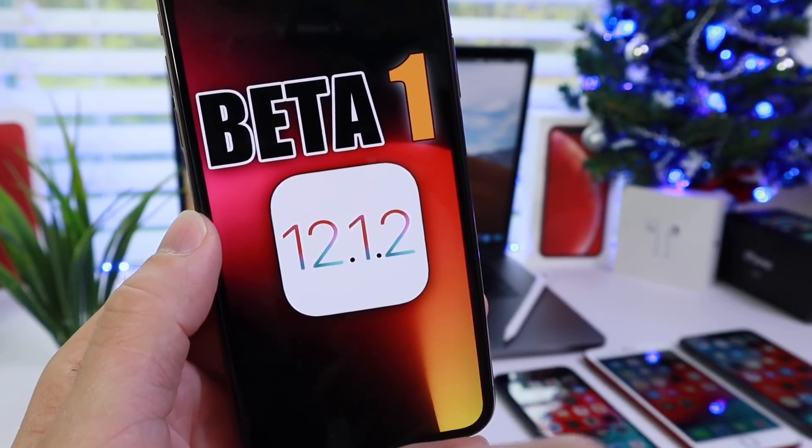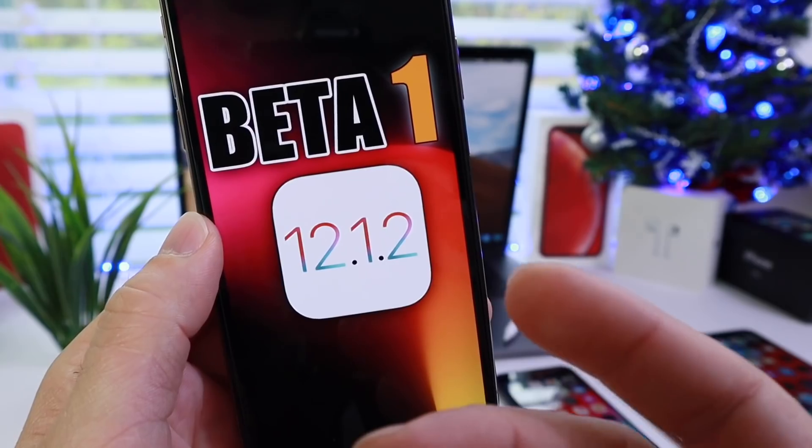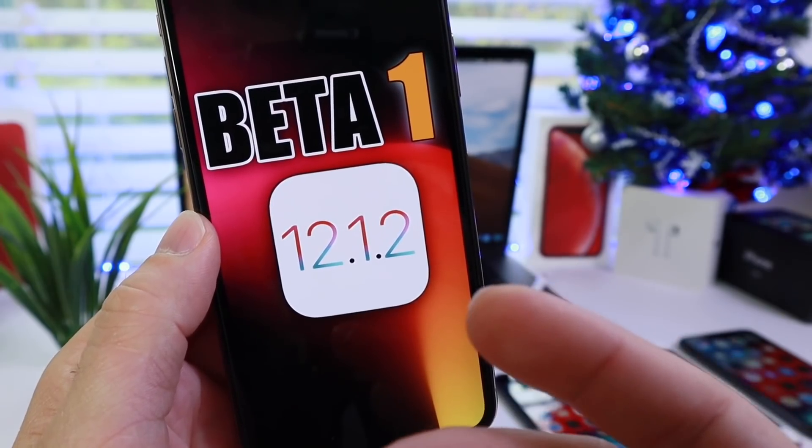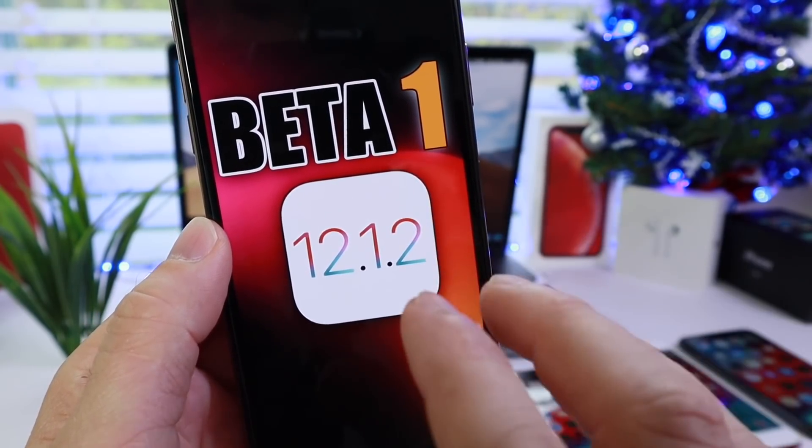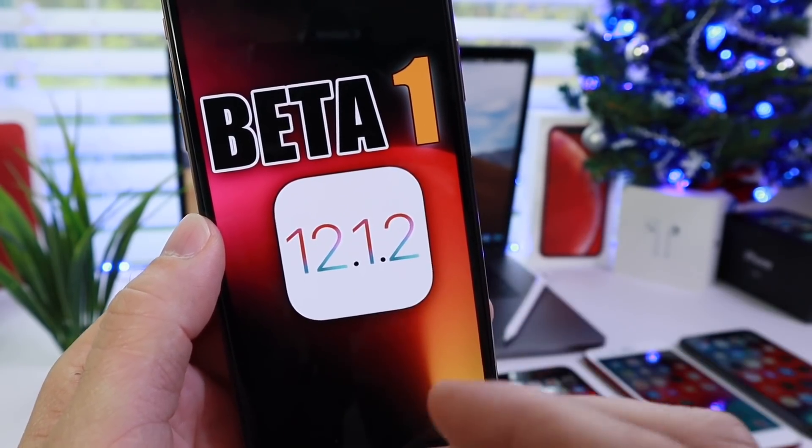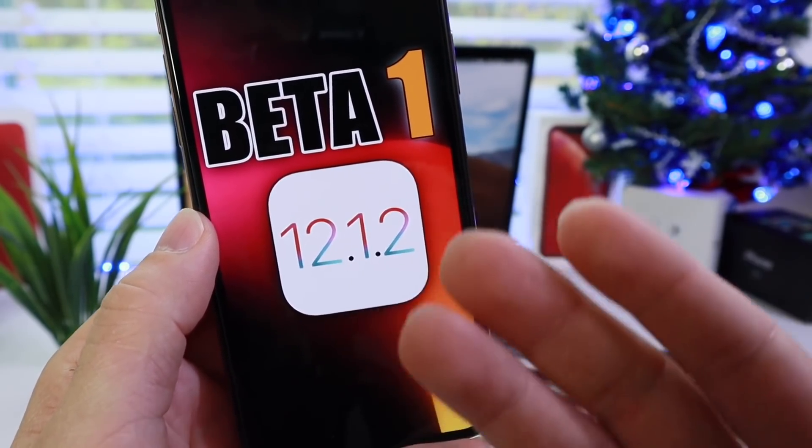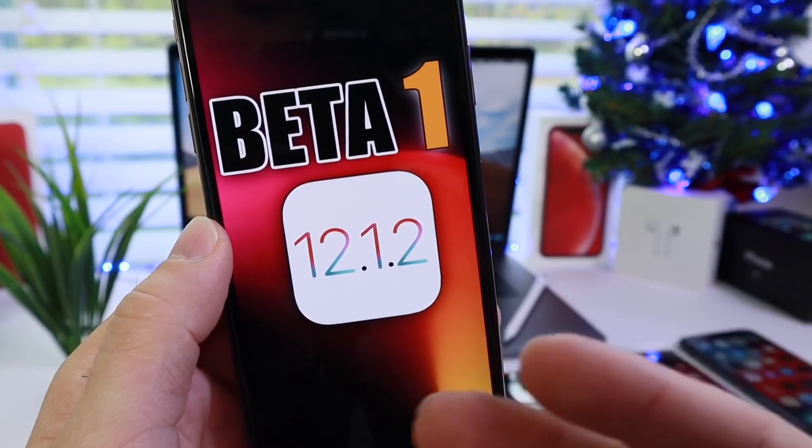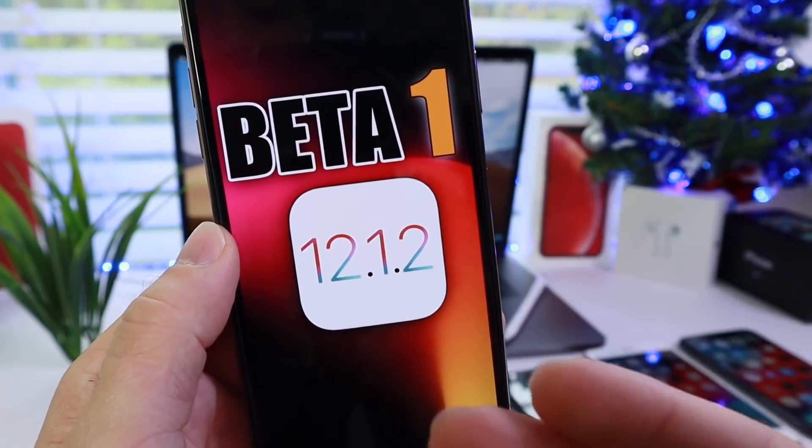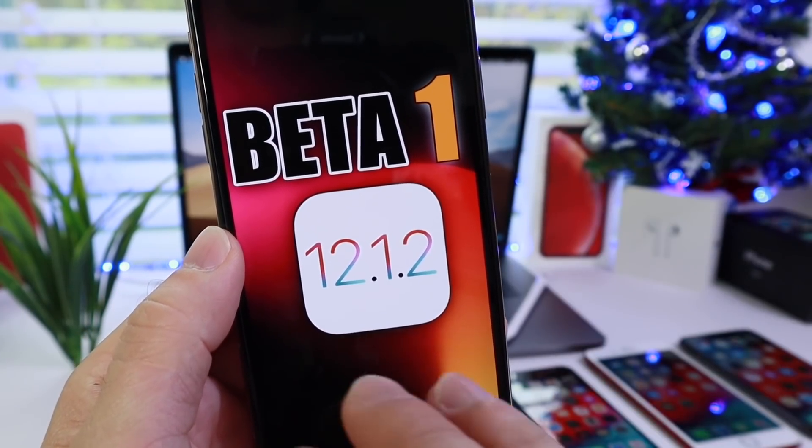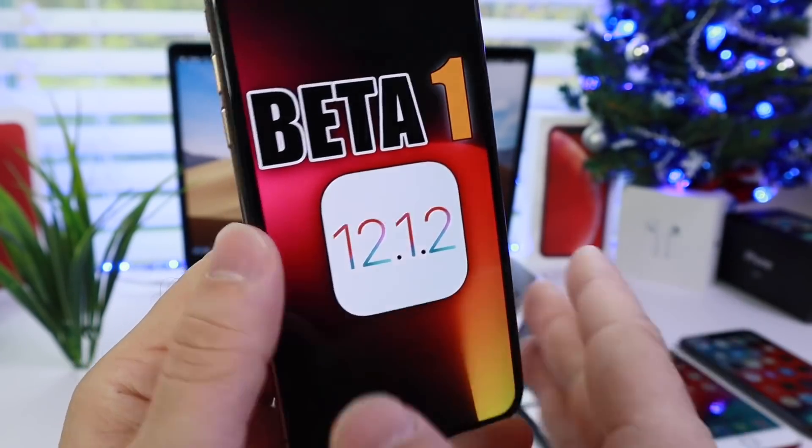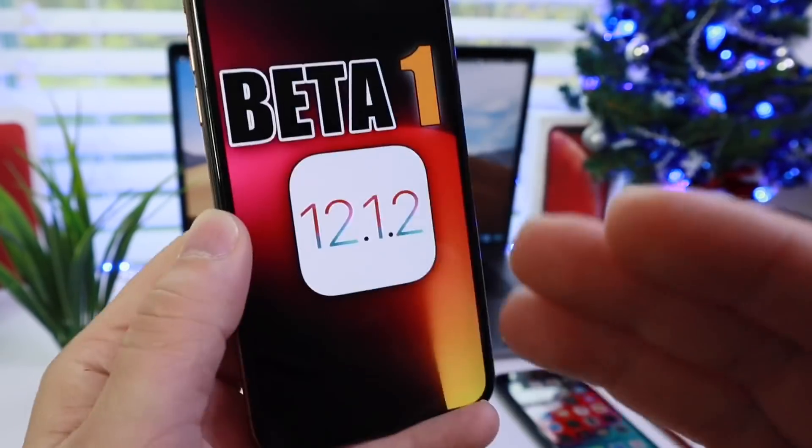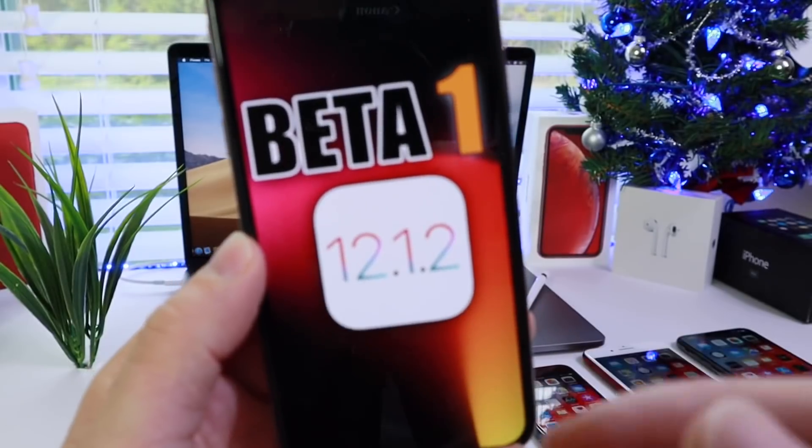As usual, I like to cover these betas for you guys, so we're going to be talking about this beta and a few other things that I've been discussing on Twitter and social media. If you don't follow me there, links will be in the description. I've been using this on my main device as I've been using 12.1.1 and now 12.1.2.